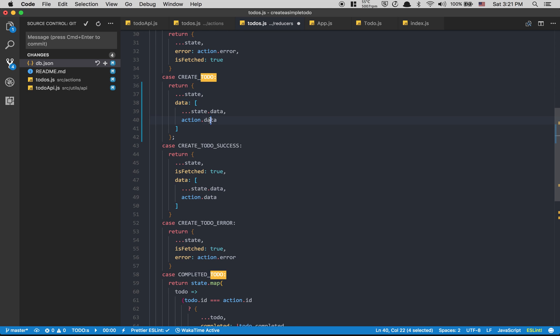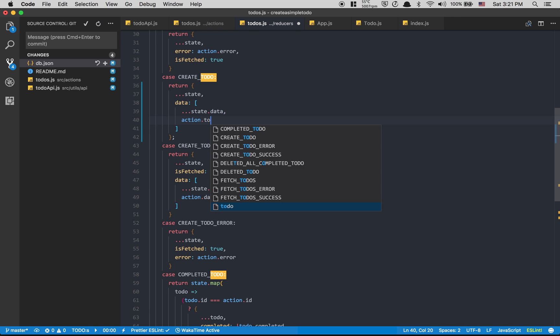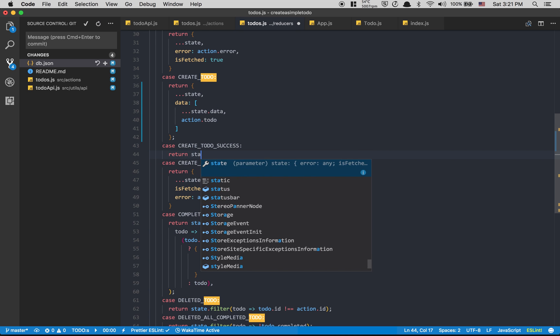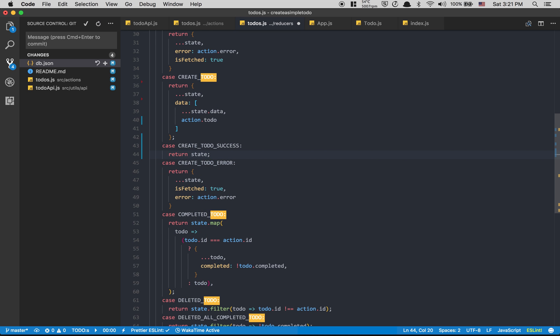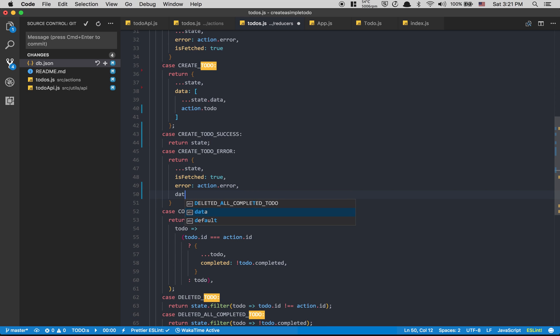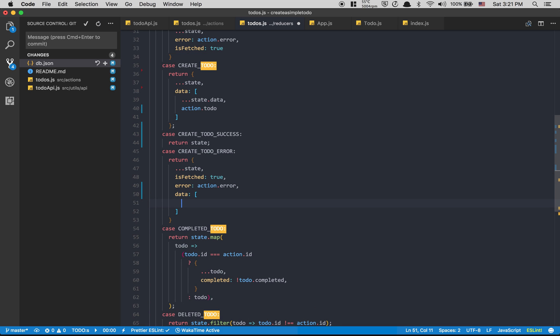Here data is gonna equal action.todo because we send the todo. If we have a success we just return the state. But if we have an error, that's where we're gonna touch it. We need to filter the data.